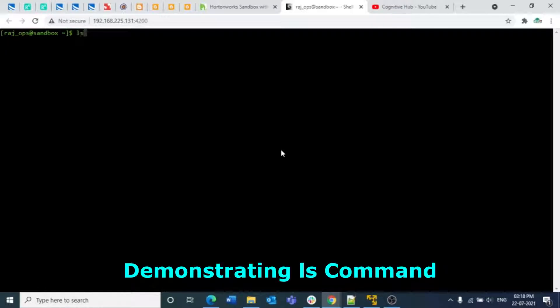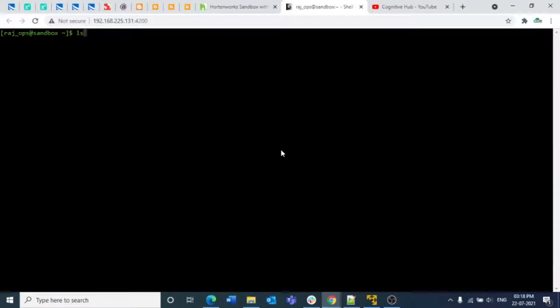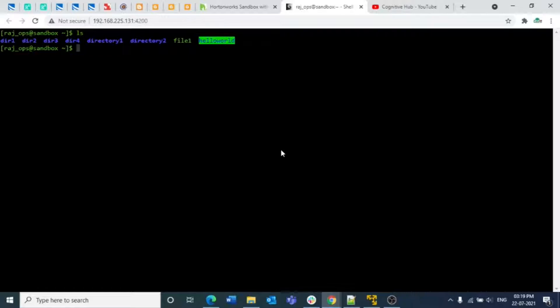So I'll start with the first command, `ls`. What `ls` does is list out whatever files are present in the current directory. We are currently in the root directory. If you run `ls`, these are all the contents present here — we have directory one, directory two, directory three, directory four, directory one and directory two with file one, and one more directory known as hello world.